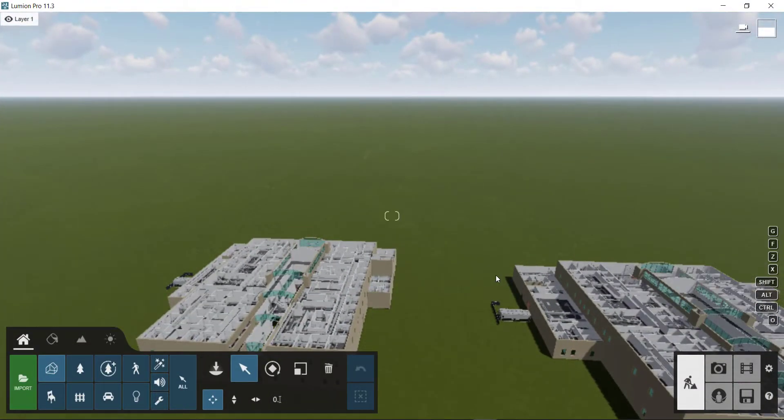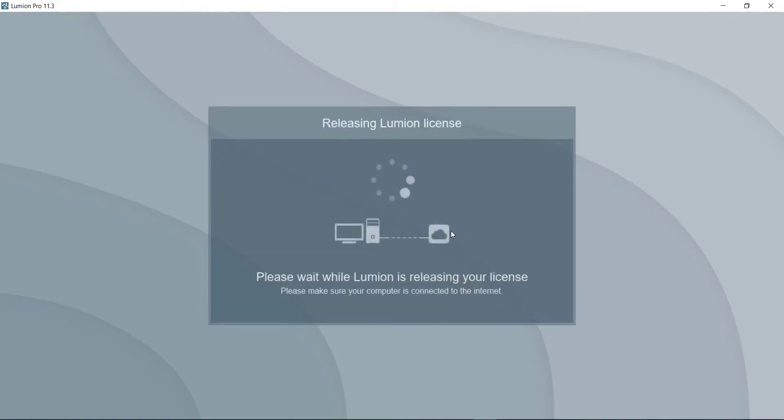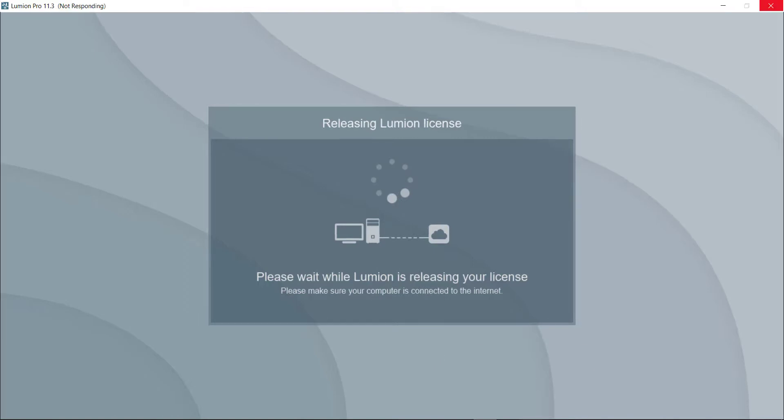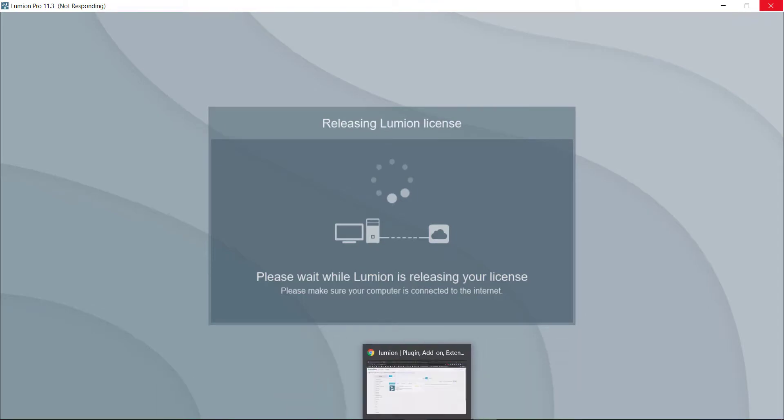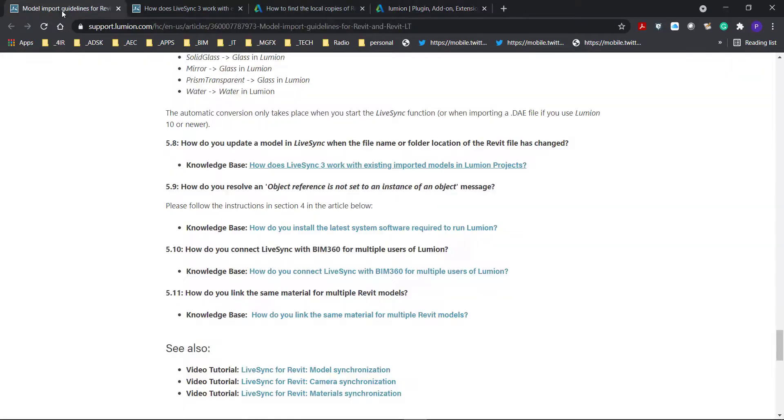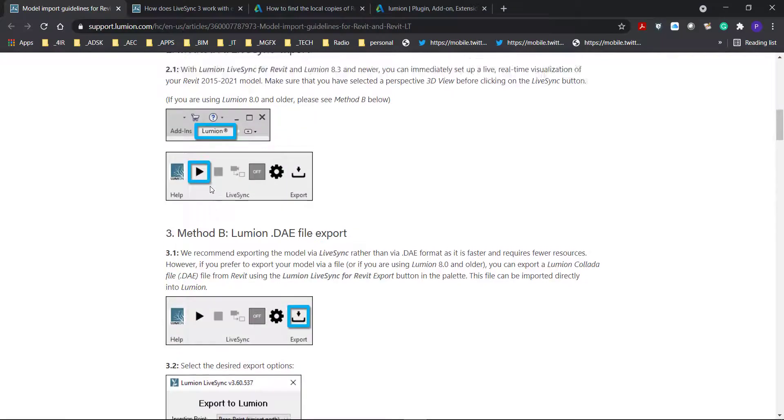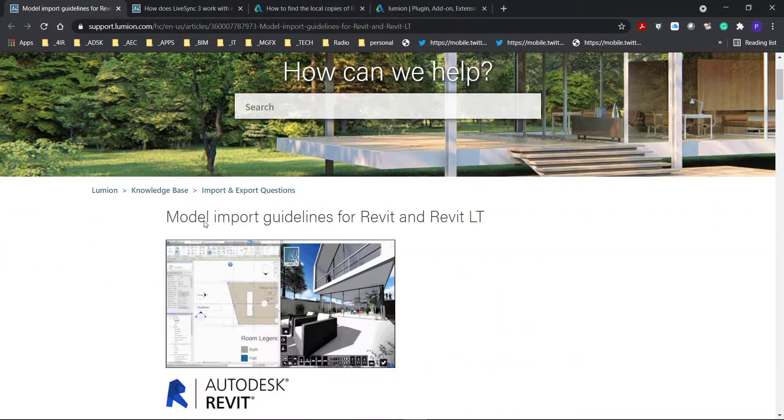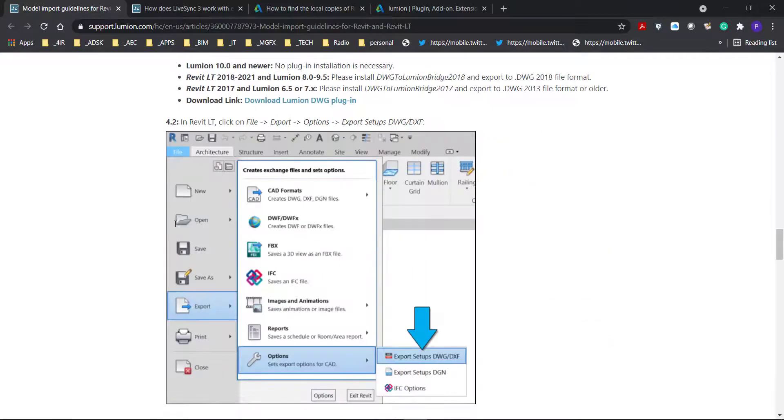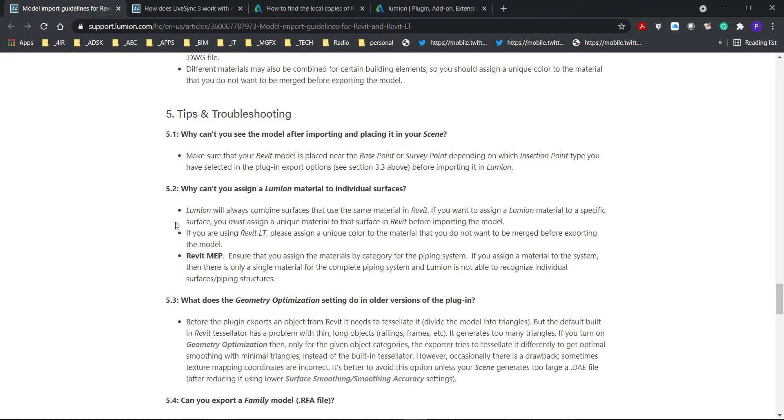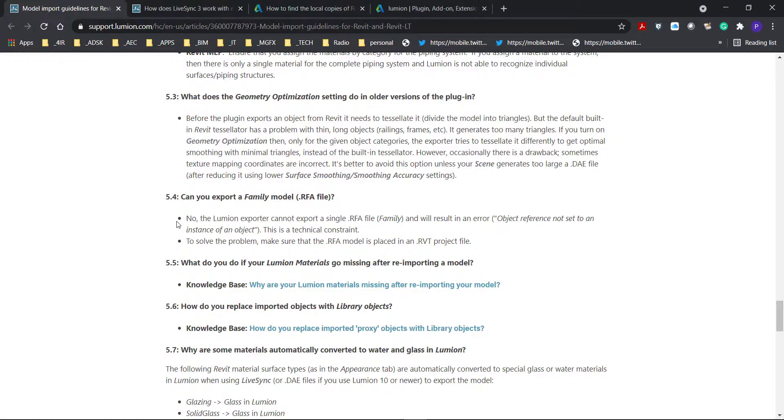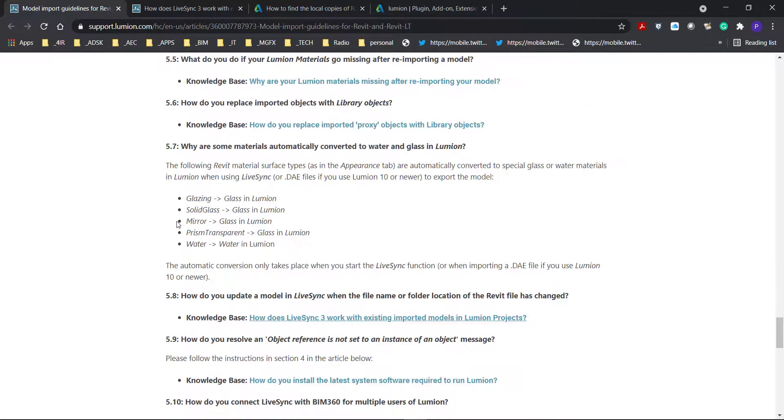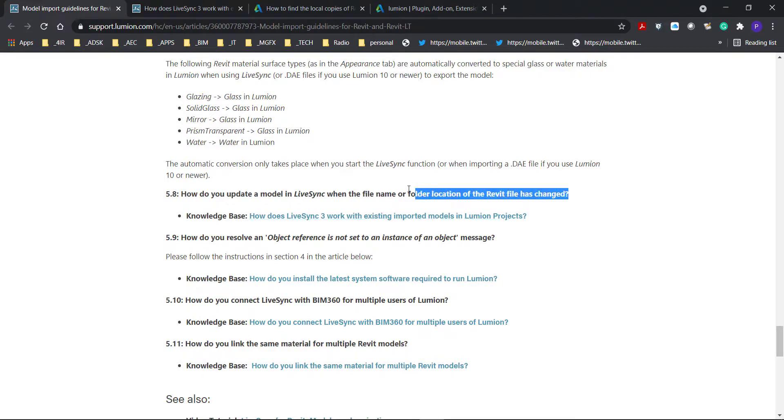Sometimes you might have a real problem because you lose the connection to the file. That might be for various reasons - you might have deleted the Revit file, deleted the model on the cloud, or renamed it. In instances like that, I would refer you to the Lumion importation guidelines for files. It doesn't only deal with Revit but also Revit LT and the DWG export. Specifically towards the end, you'll see they handle quite a few cases, but one of them is what do you do when you update a model live sync when the file name or folder location of the Revit file has changed.